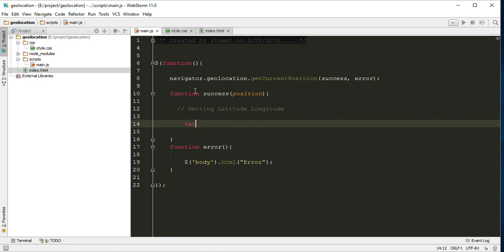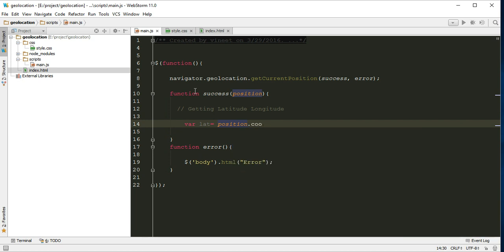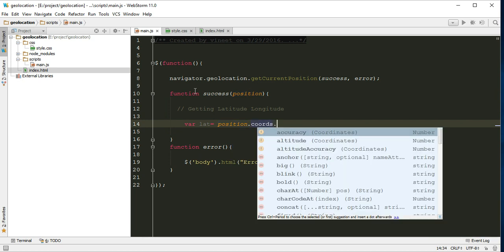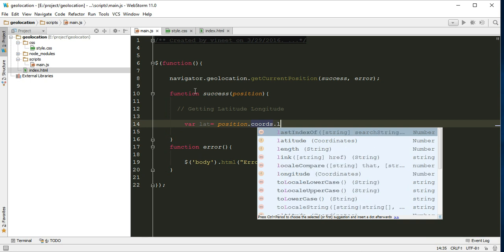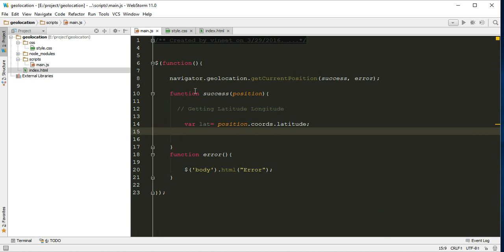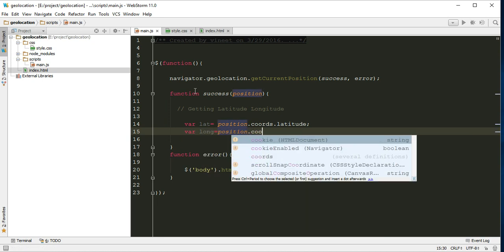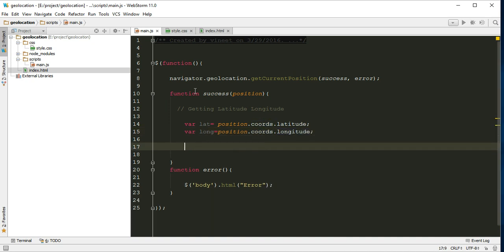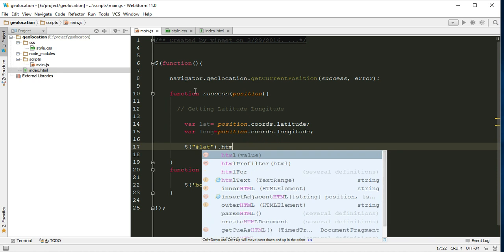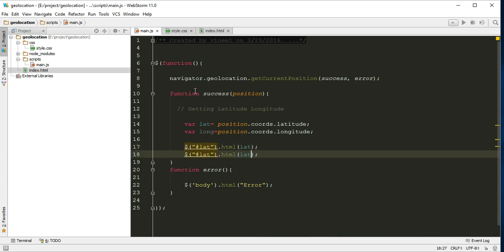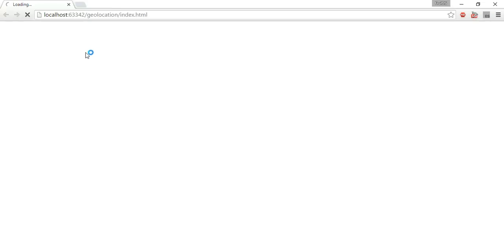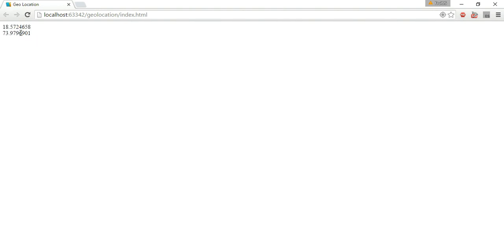Let lat equals position.coords.latitude. Let long equals position.coords.longitude. We fetch the latitude and longitude coordinates. If you want to check, you can do it like this: jQuery select by ID latitude dot html, and here we can say lat. Same for longitude. Nothing will work until we run it. Okay, so we are getting the longitude and latitude.